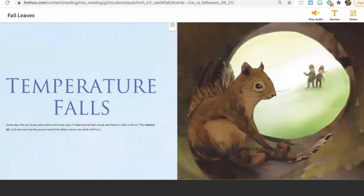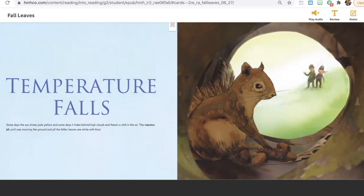Temperature falls. Some days, the sun shines pale yellow, and some days it hides behind high clouds, and there's a chill in the air. The temperature falls until one morning the ground and all the fallen leaves are white with frost.